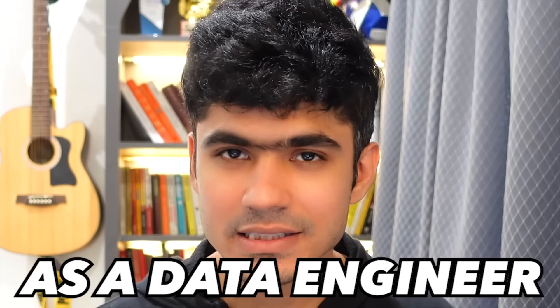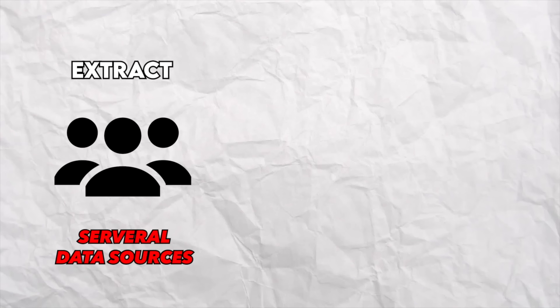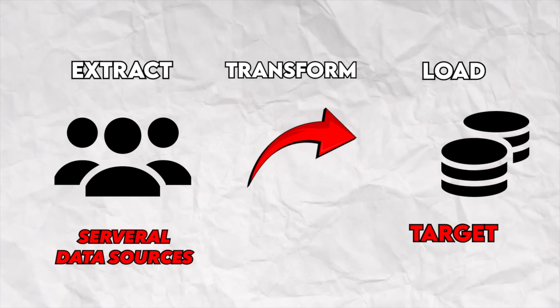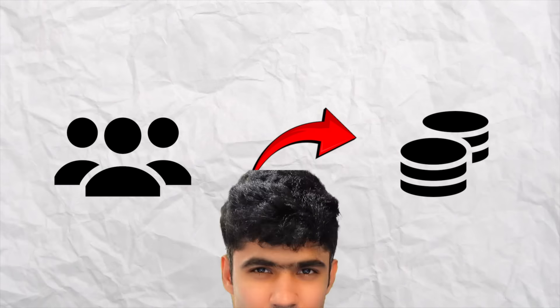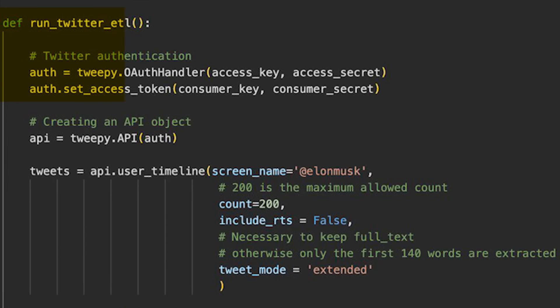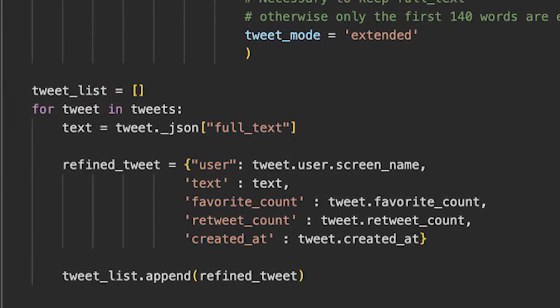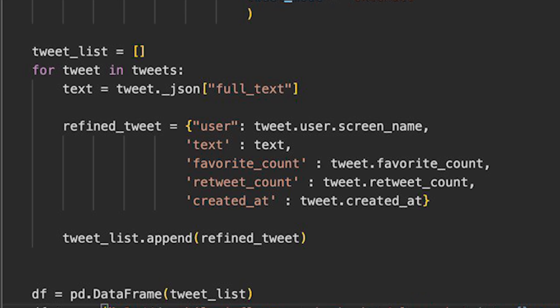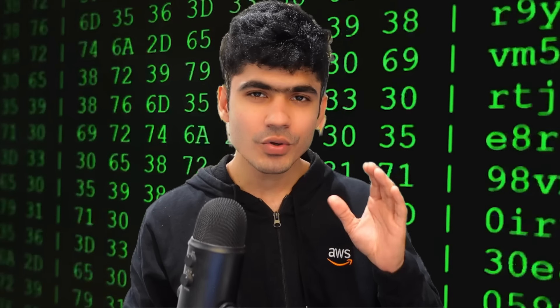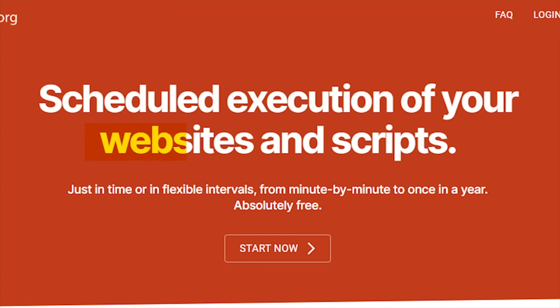One of the tasks you will do as a data engineer is to build a data pipeline. Basically, you take data from multiple sources, do some transformation in between, and then load your data onto some target location. You can perform this entire operation using a simple Python script — all you have to do is read data from some APIs, write your logic in between, and then store your data onto some target location. There is something called a cron job, so if you want to run your script at a specific interval you can schedule it using a cron job.